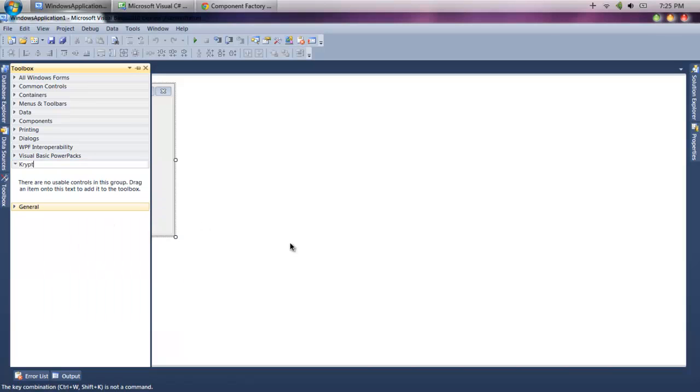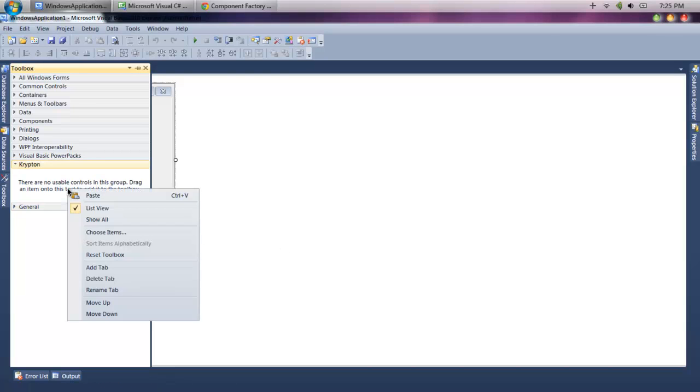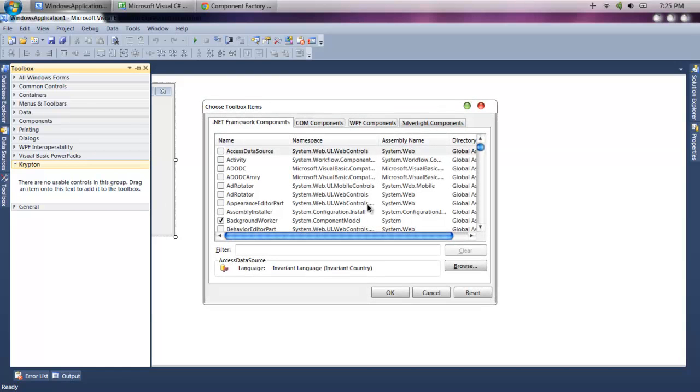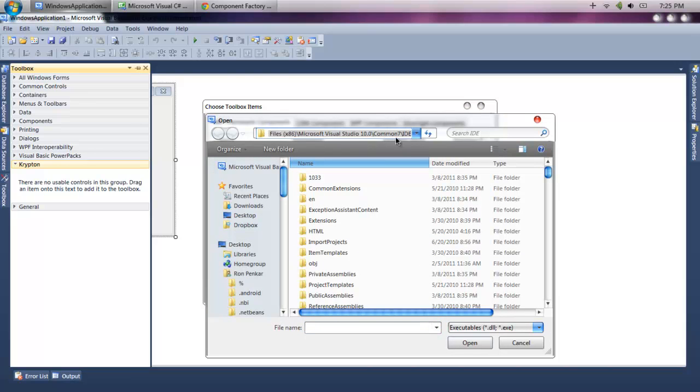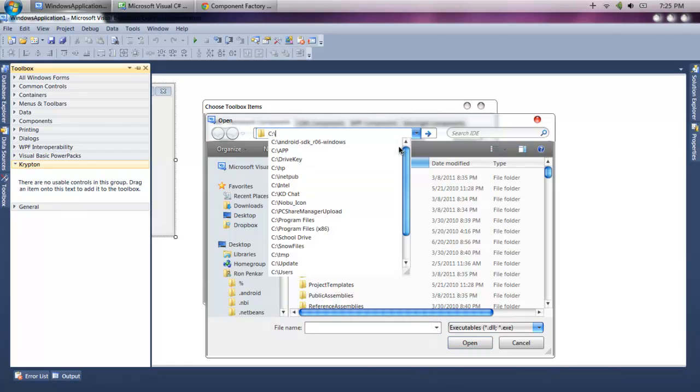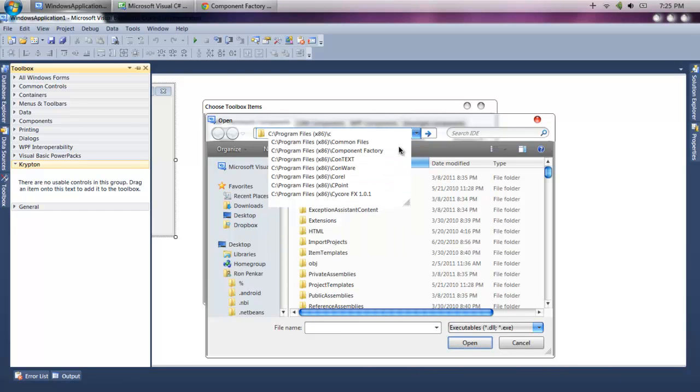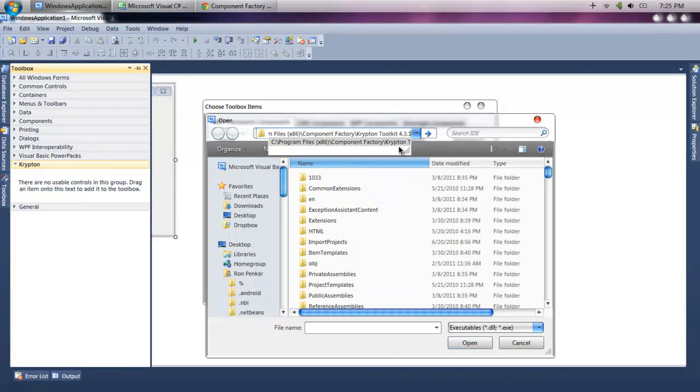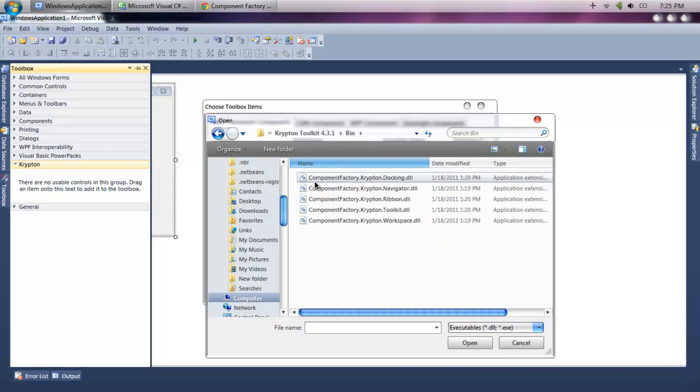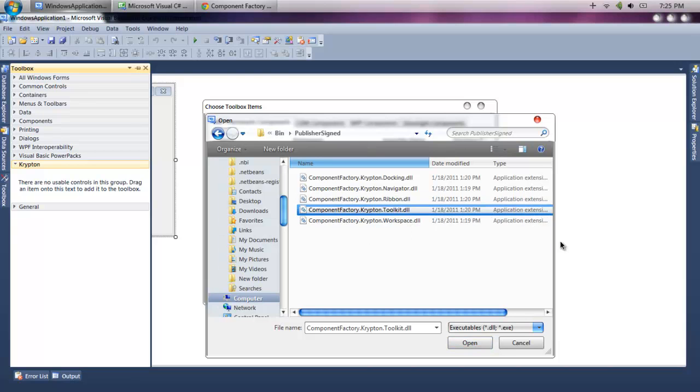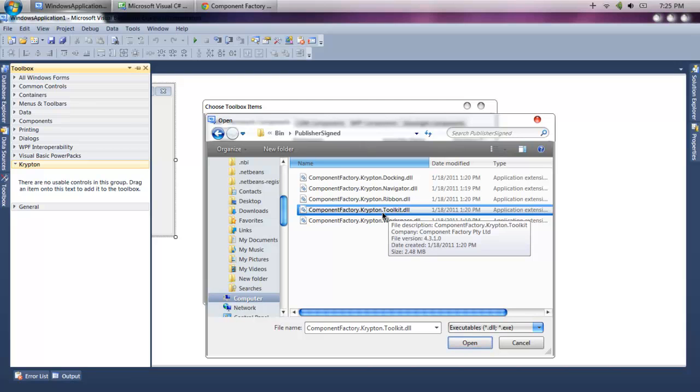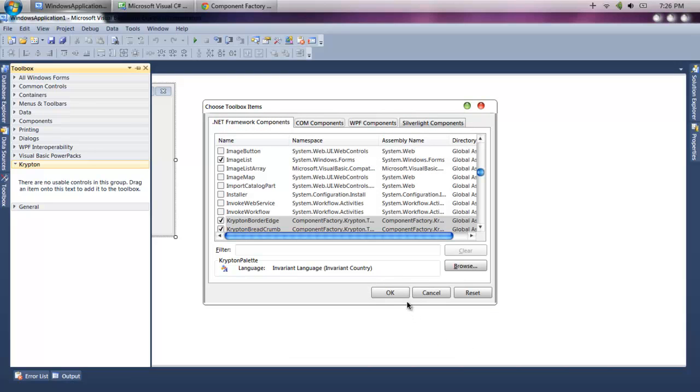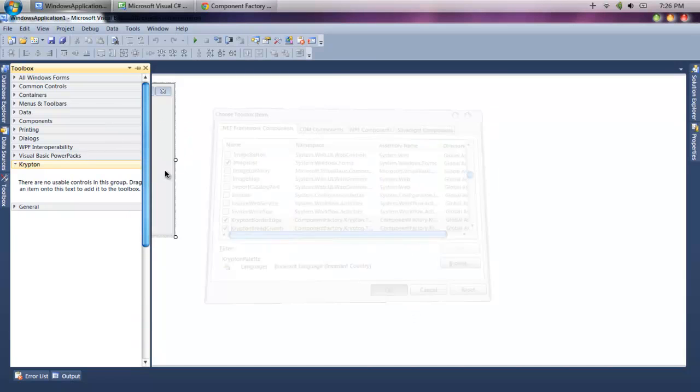For you, you won't have it. So you're going to add a tab, name it whatever you want, or you could put it on a tab you already have. Name it Krypton or whatever else you want to name it. Right-click, choose items, hit browse. What you're going to do is go to C: slash, then your Program Files slash Component Factory slash Krypton Toolkit, then hit bin, then Publish Signed, then find the file called ComponentFactory.Krypton.Toolkit.dll and click open. Then click OK and wait as it loads.